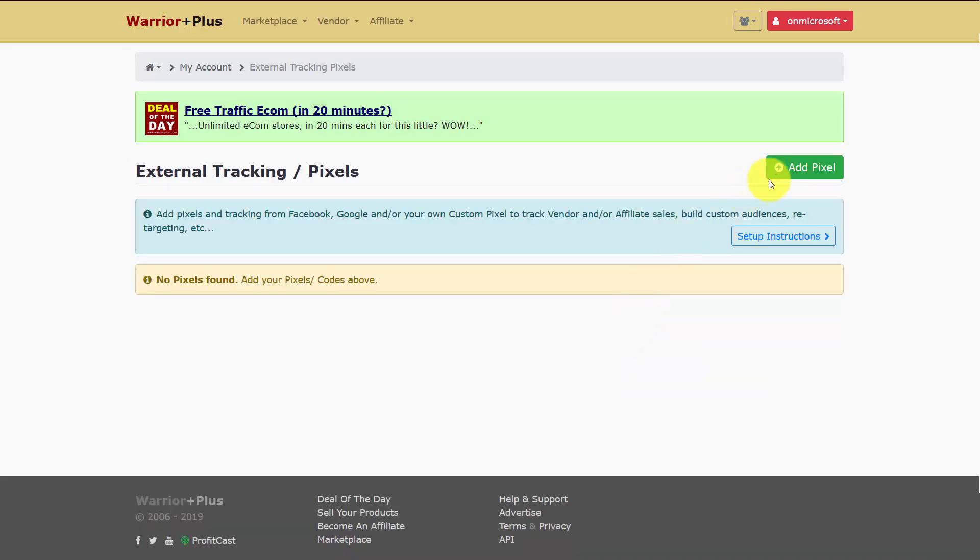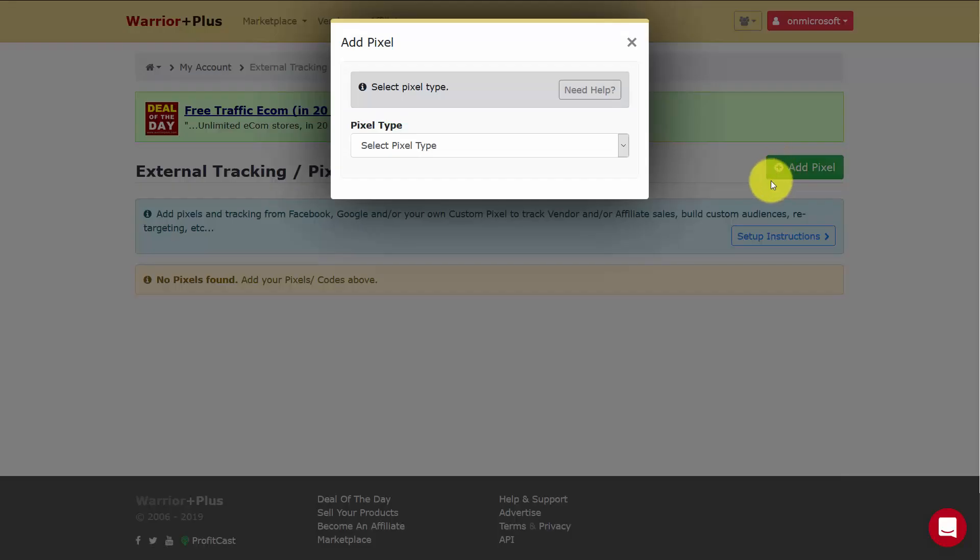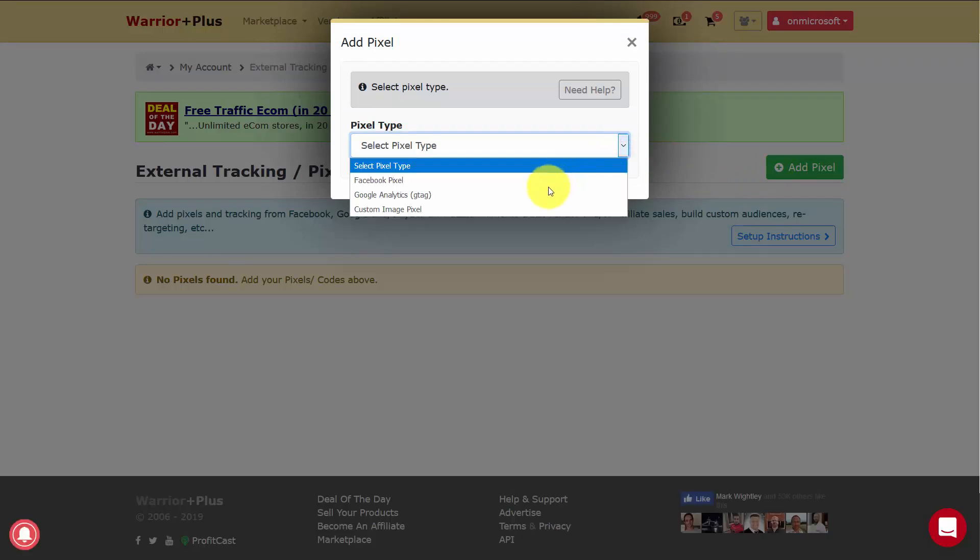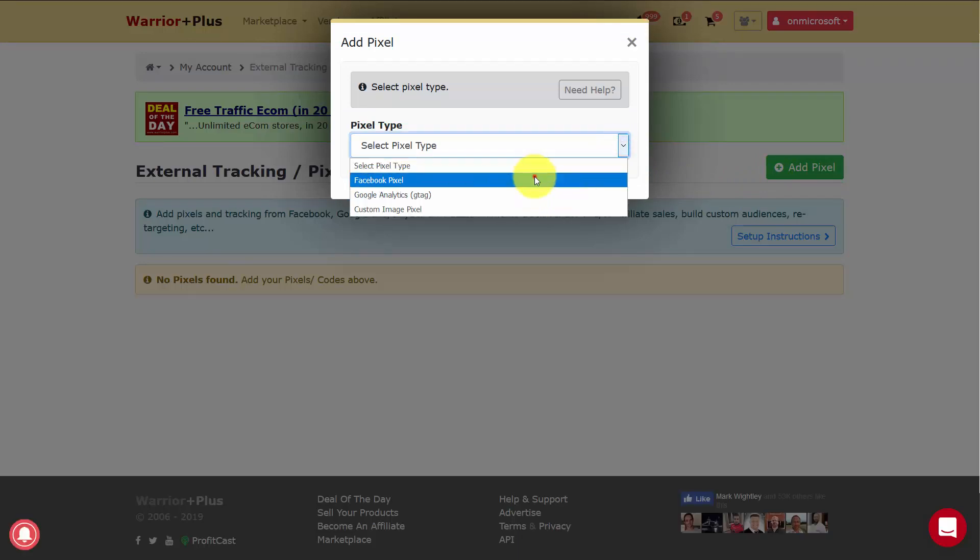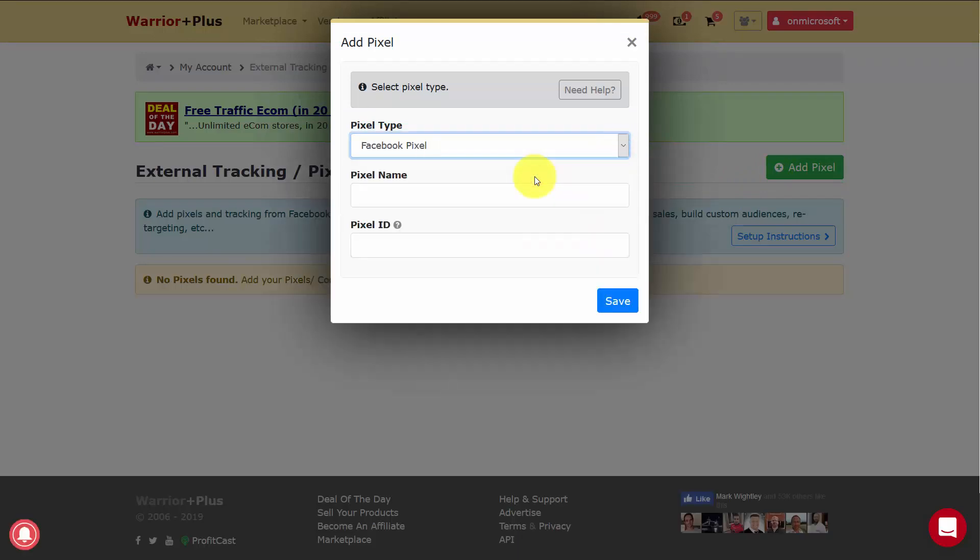You'll then click Add Pixel. You'll then select the pixel type. In this case, you'll click Facebook Pixel.